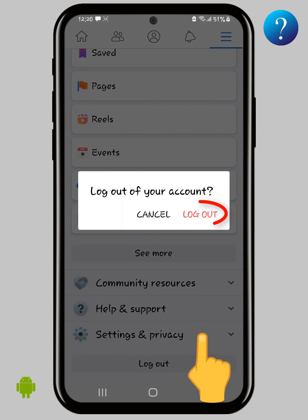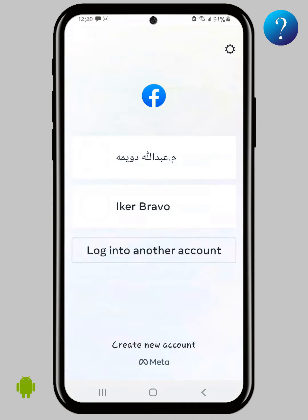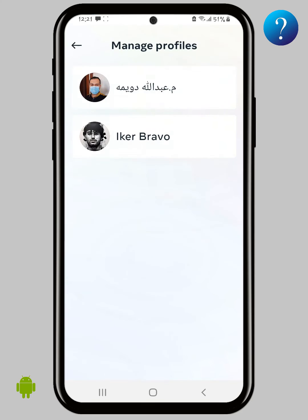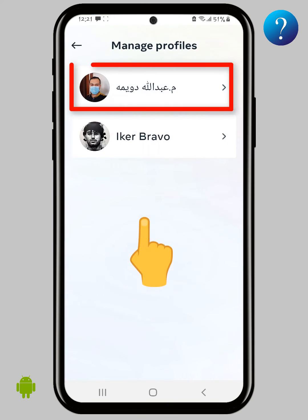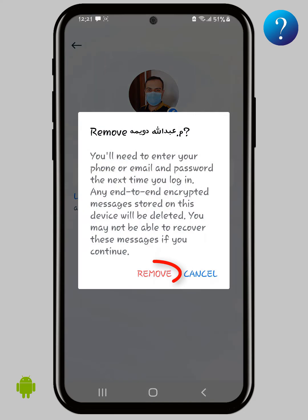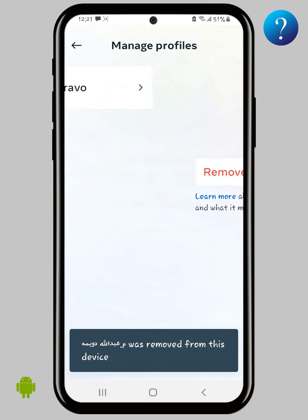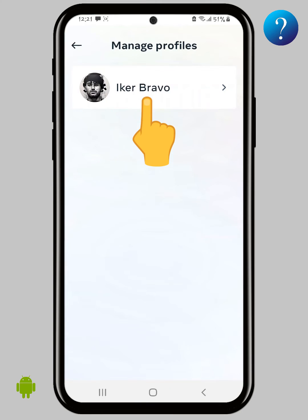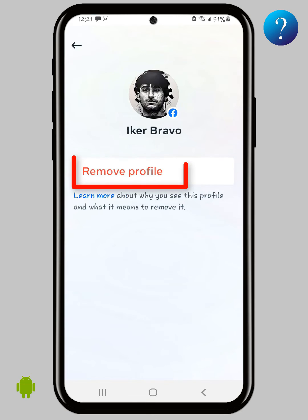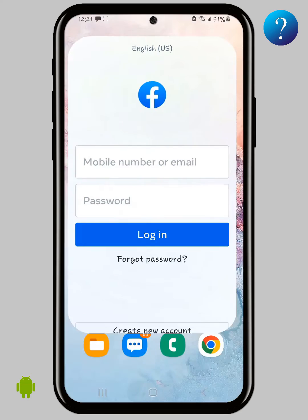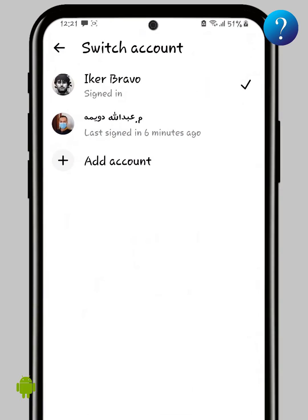Again, click Logout. Now click on the gear icon here to manage profiles. Click on the account you want to delete, then click Remove Profile, and again click Remove. If you want to delete the currently active account as well, click on it and follow the same steps: Remove Profile, then click Remove.